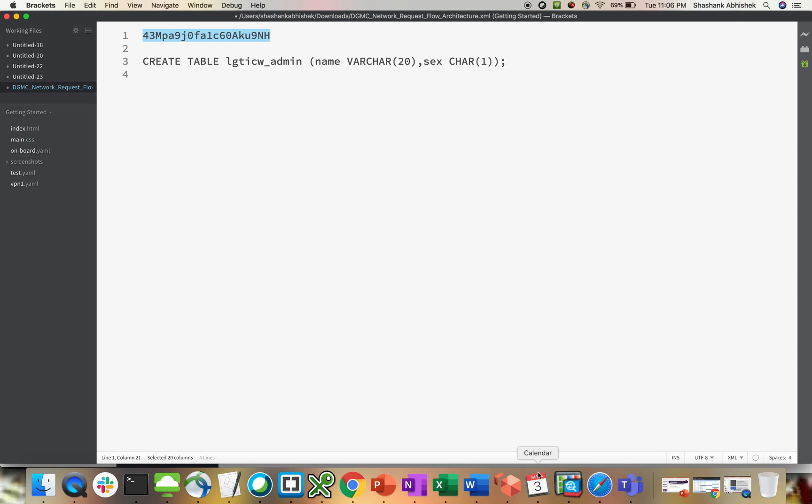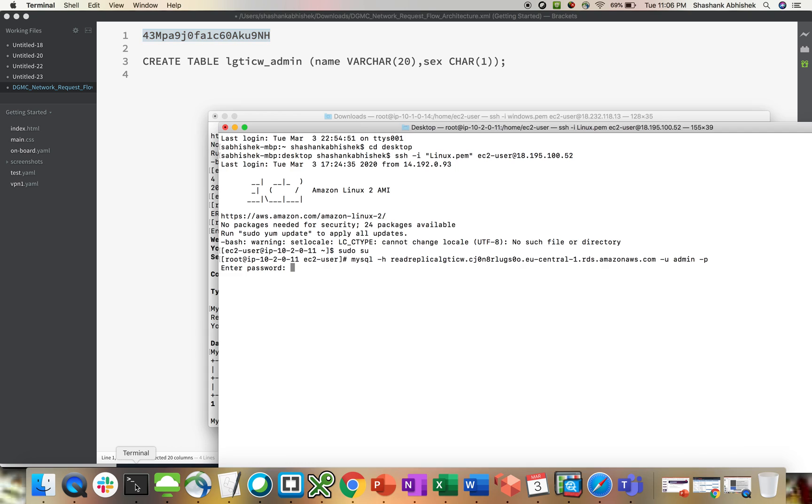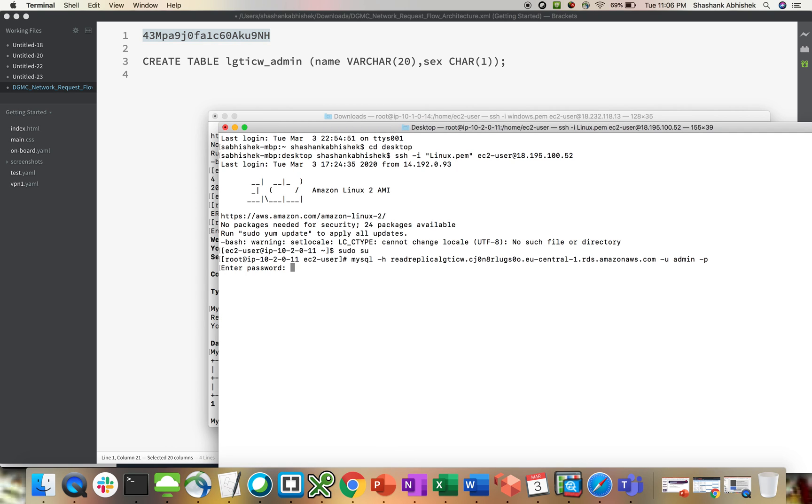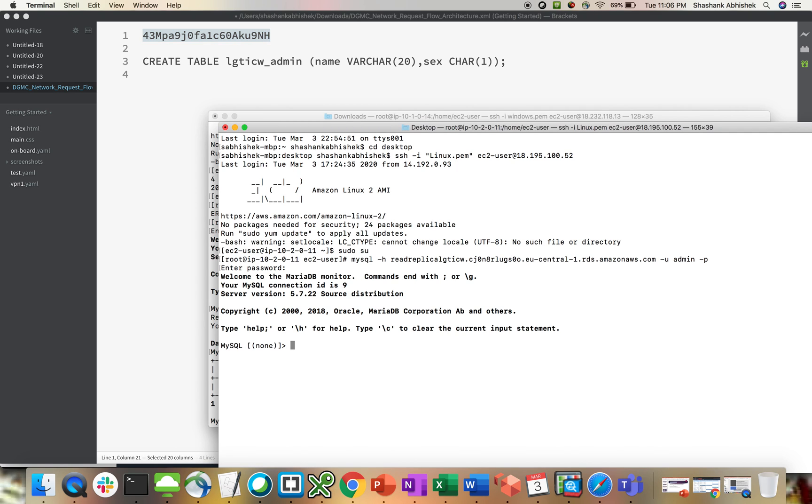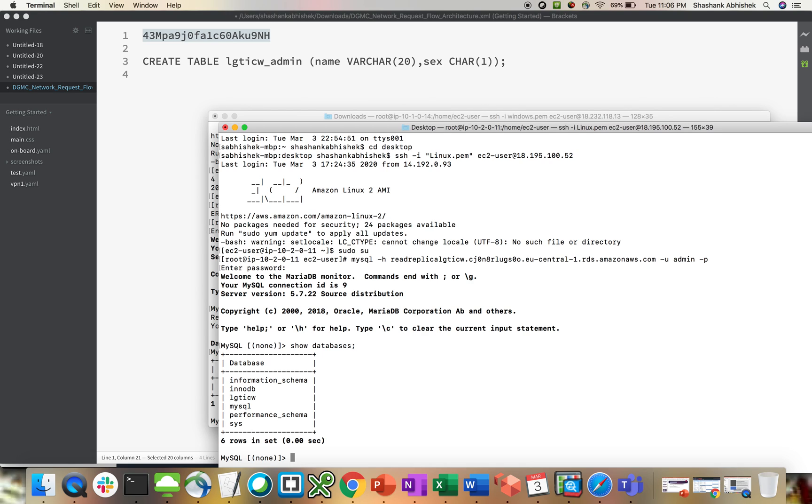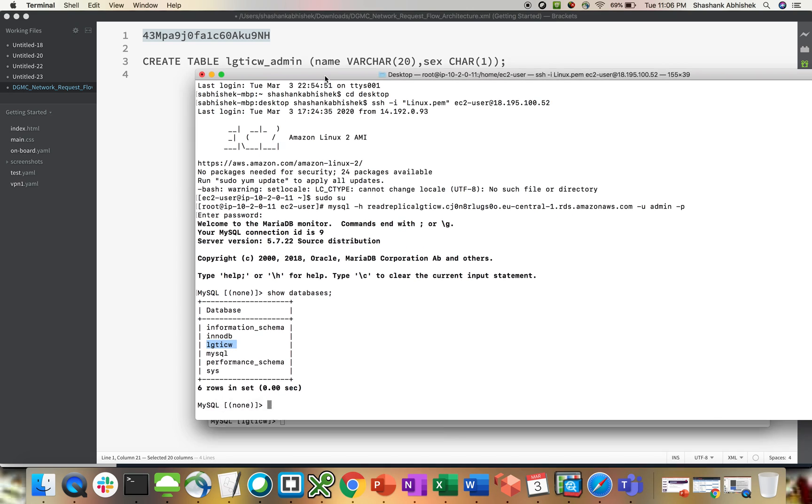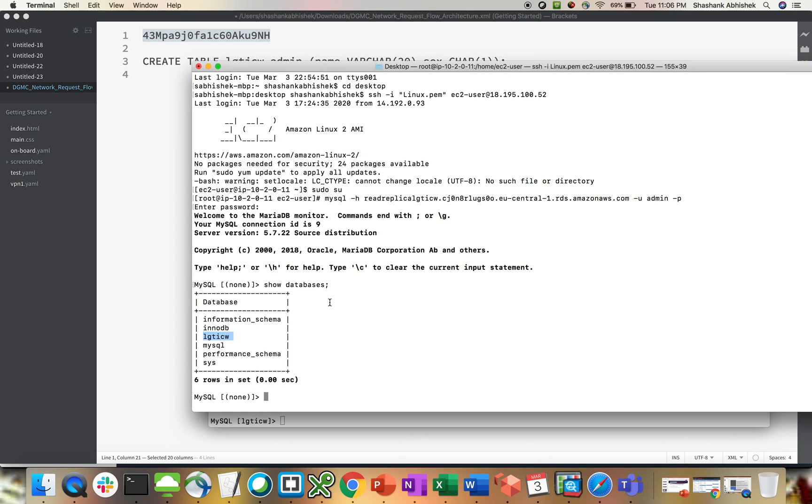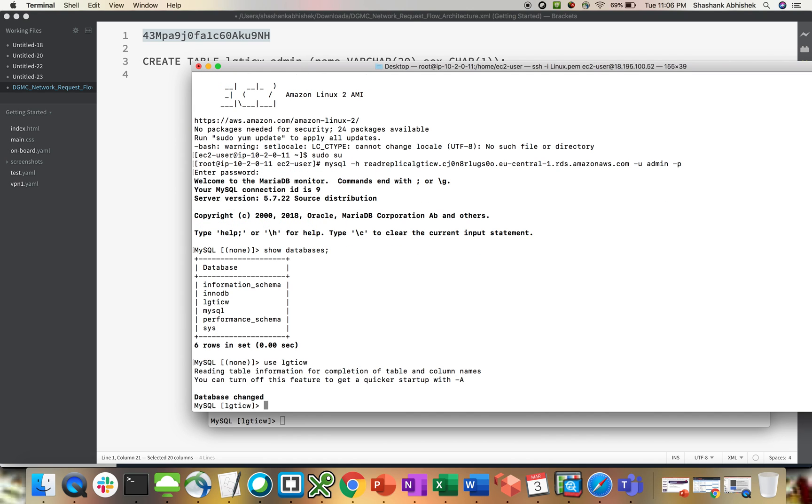Paste. Enter. Here we go. We are into our RDS in Frankfurt. Let's say show databases. Enter. We have our LG CTI CW database. So let's see if it replicated the tables as well or not. Use LG CTI CW. Sorry, let's use. Enter. We are into this. Show tables.